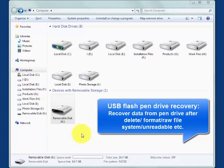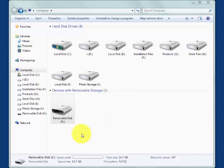USB pendrive recovery. How to recover data from pendrive after delete, format, raw file system, or your pendrive is unreadable? Do you want to recover data from your USB pendrive?